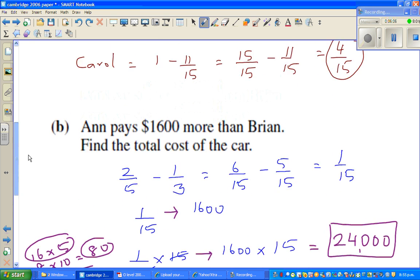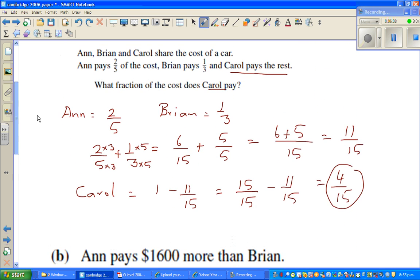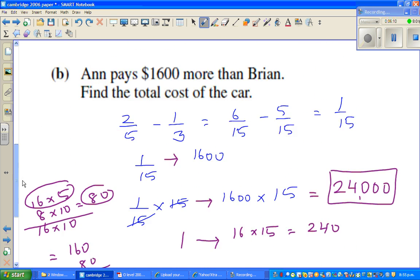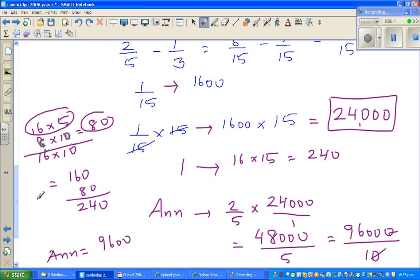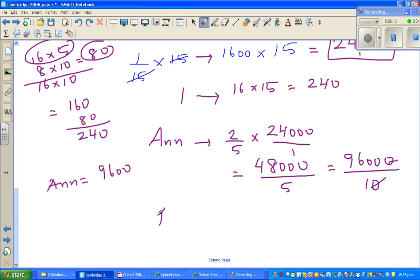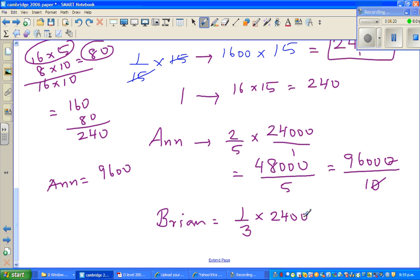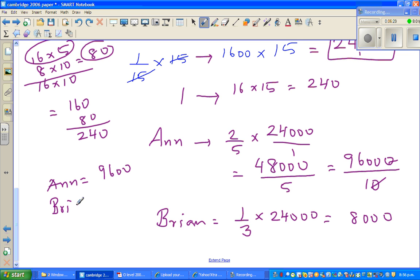Now, Brian pays one-third. One-third of twenty-four thousand — three goes into twenty-four eight times, so that is eight thousand. Brian is paying eight thousand.